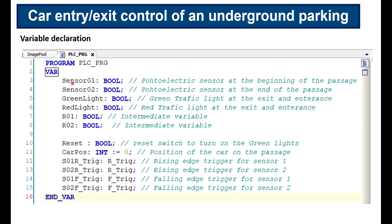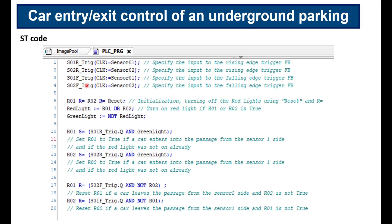In the variable declaration area: sensor one and sensor two are booleans; green light and red light are booleans; R01 and R02 are boolean intermediate variables used in the code; reset is another boolean; car position is an integer; and R_TRIG and F_TRIG are declared twice — once for sensor one and once for sensor two. In the structured text code, the inputs to the R_TRIG and F_TRIG instances are assigned: sensor_01_RTRIG receives input from sensor one, sensor_02_RTRIG receives input from sensor two, and similarly for the other two.